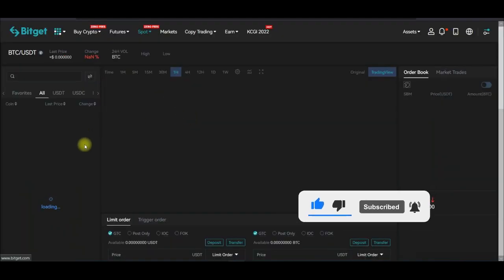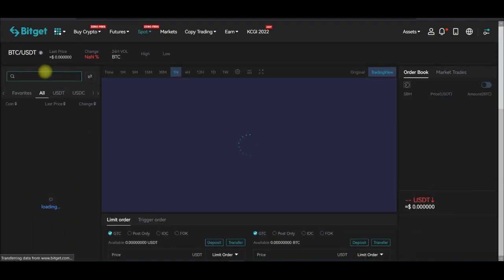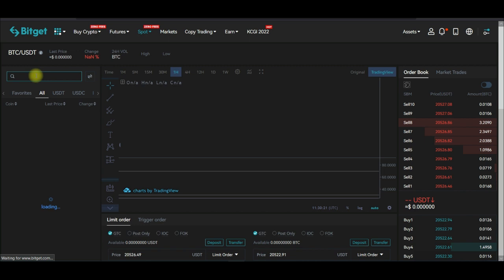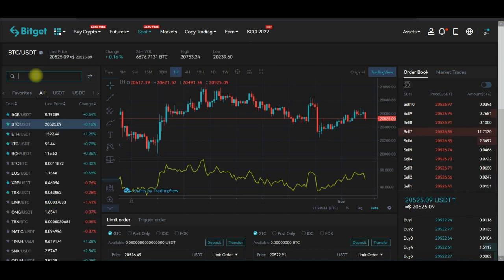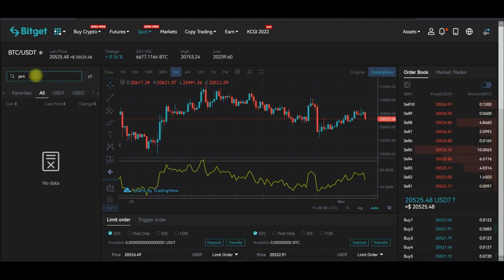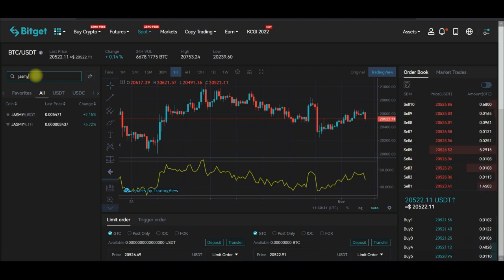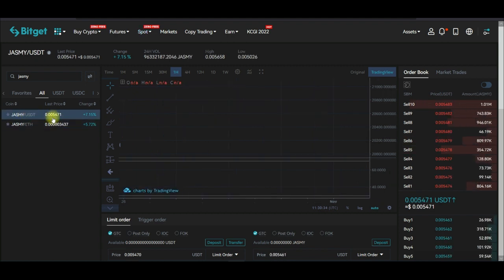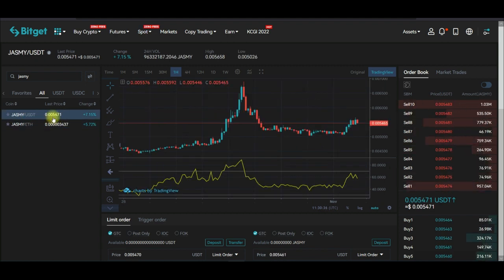On the BitGuard exchange, go to spot trading. Once you are in spot trading, come to the search bar and type in the Jasmine token. Just type 'Jasmine' and you'll see Jasmine USDT. When you click on it, currently this is trading at $0.54.